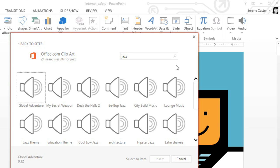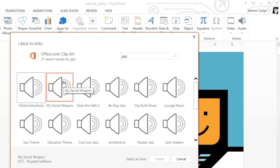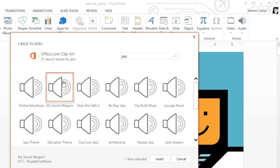When the results appear, you can actually mouse over the icons for a preview. This one sounds perfect, so we're going to go ahead and select it and then click the Insert button.